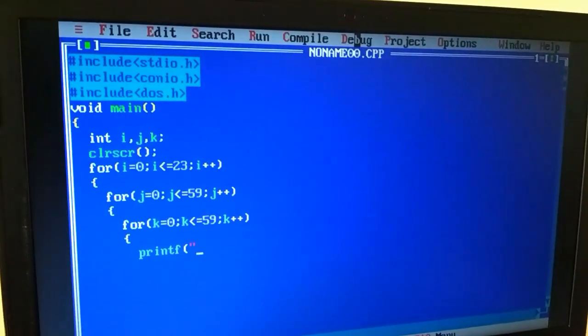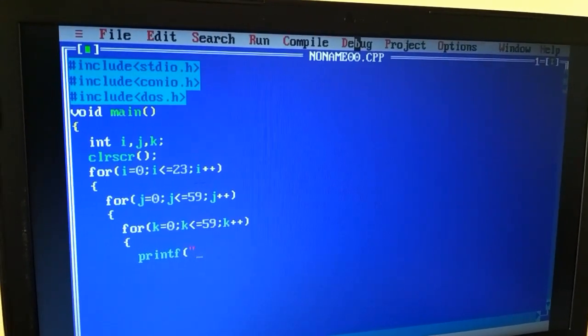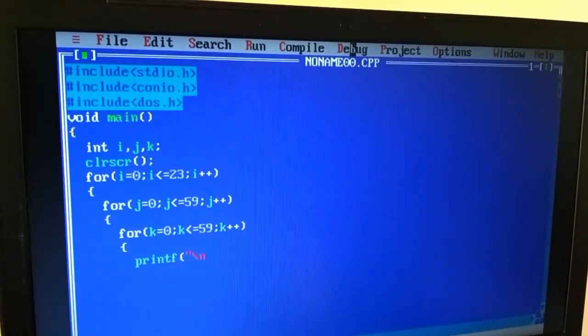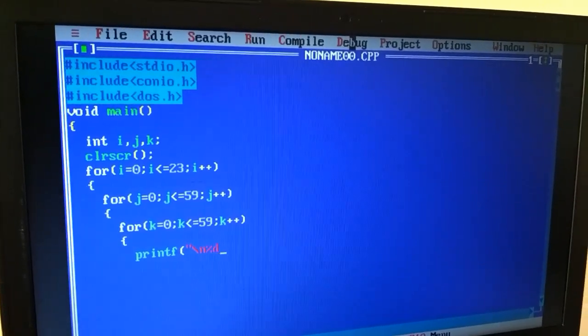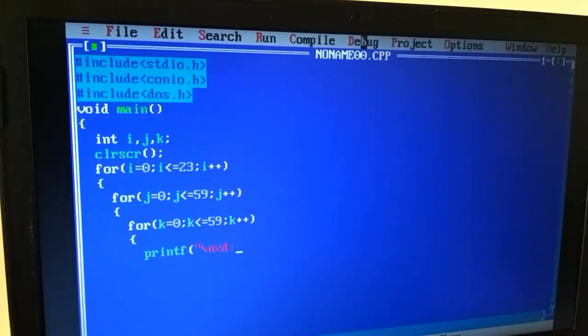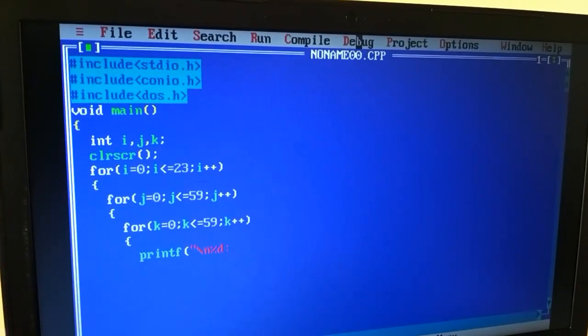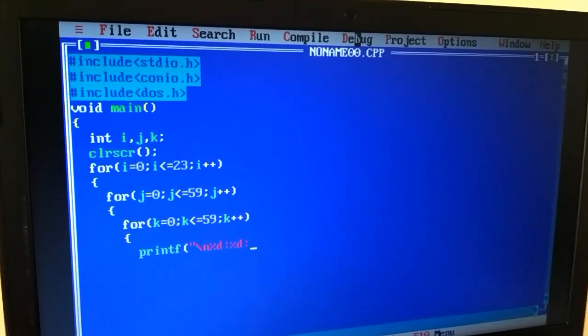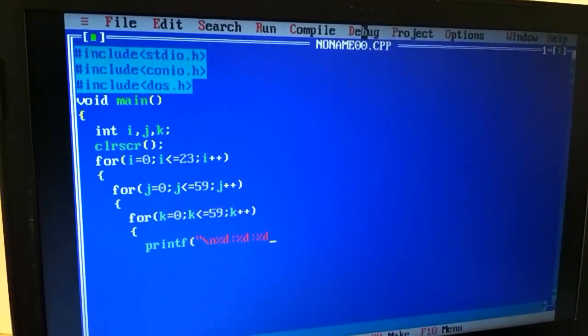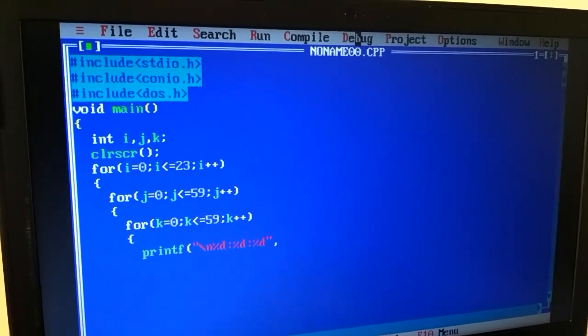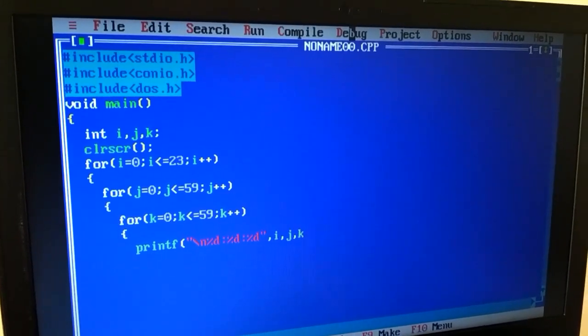And the printf function is from stdio.h header file. Slash n which is the next line, percent d specifier we have added to display int values i, j, k.